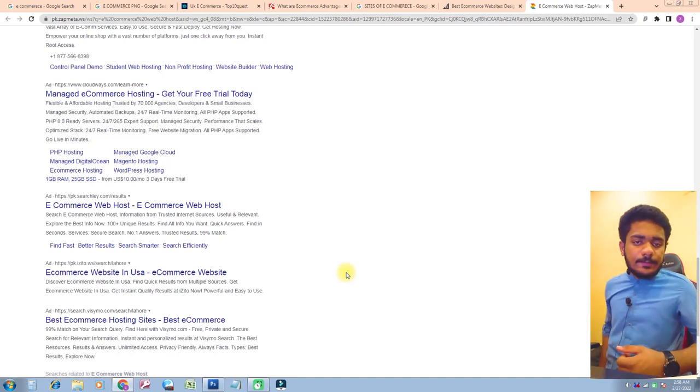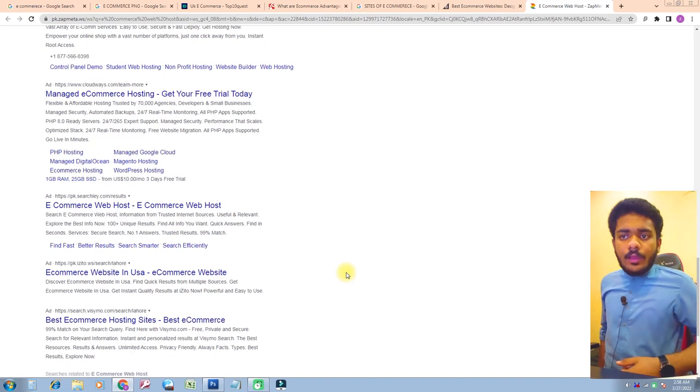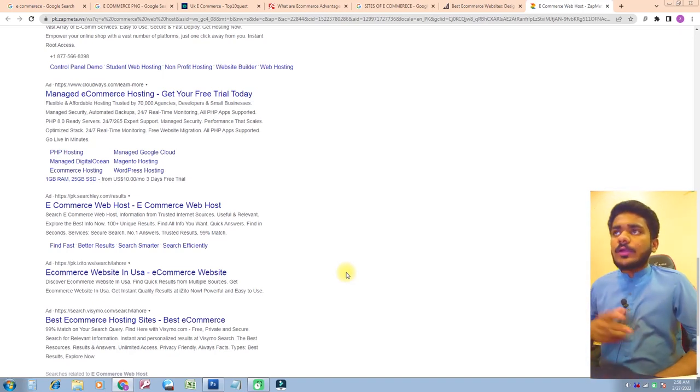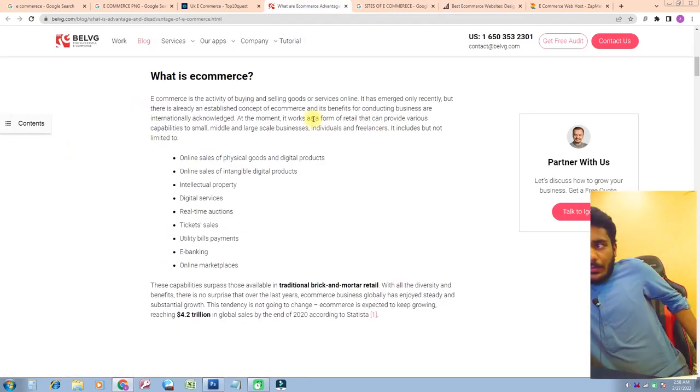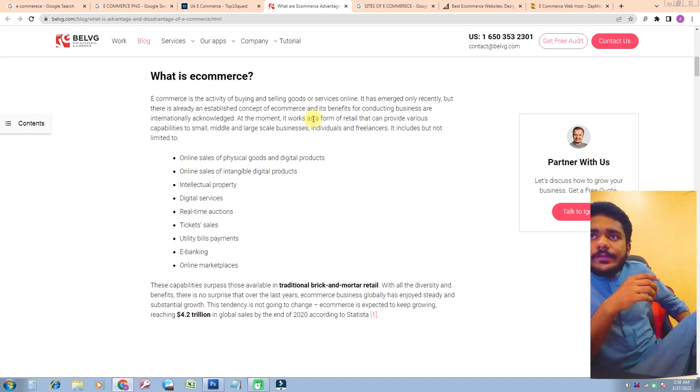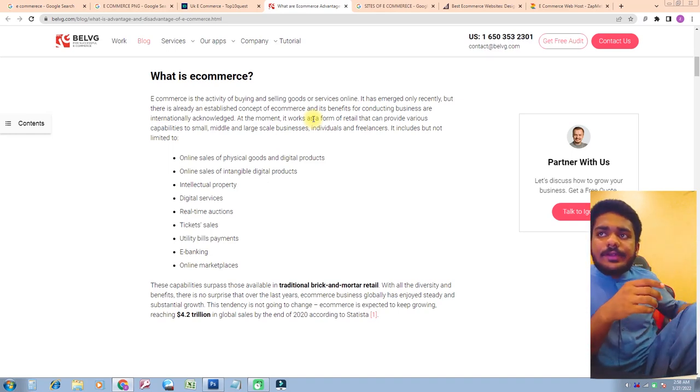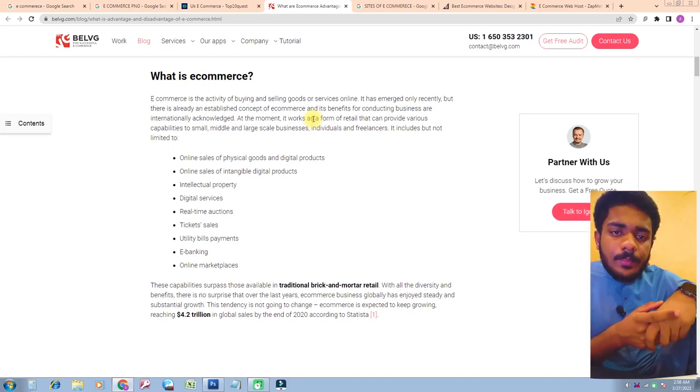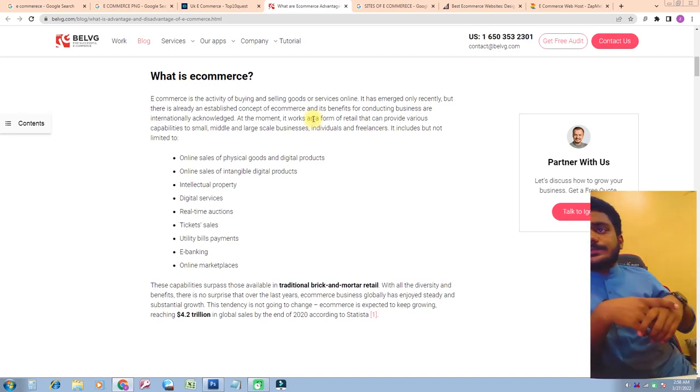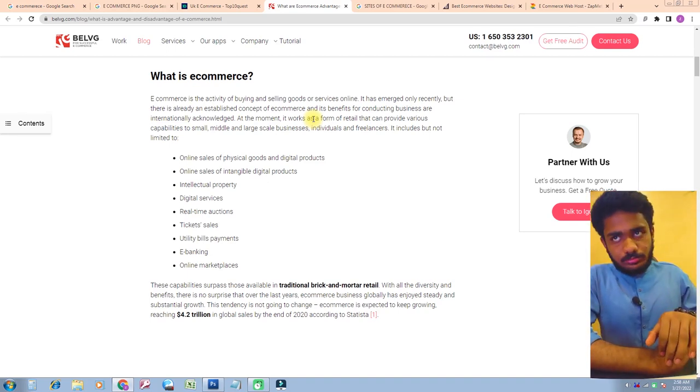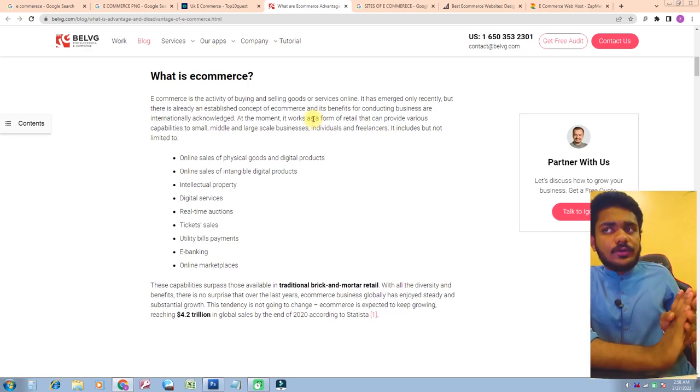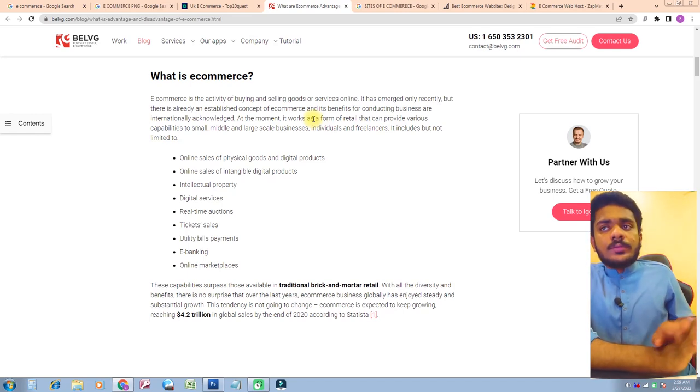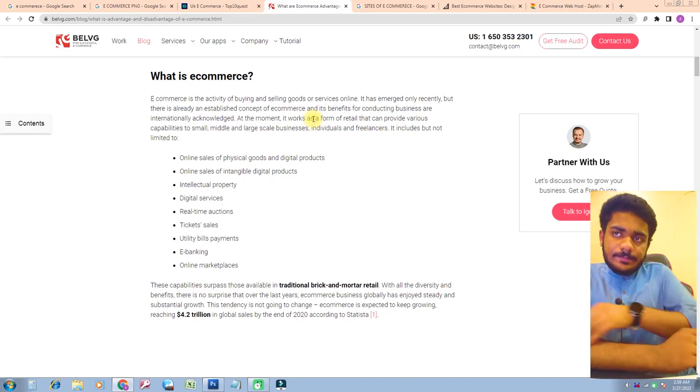Now we see what is e-commerce. E-commerce is the activity of buying and selling goods or services online, including the selling of physical goods and digital products, online sale of intangible digital products.